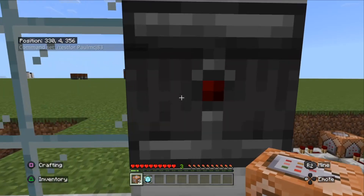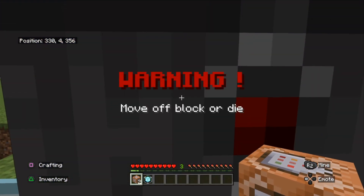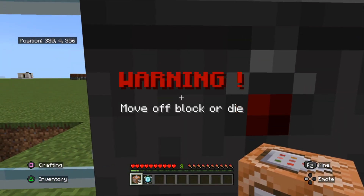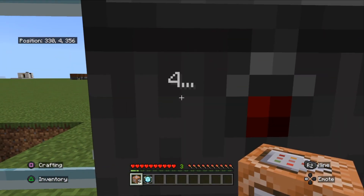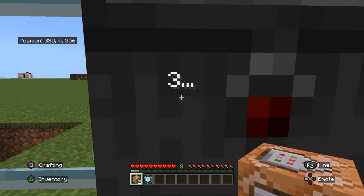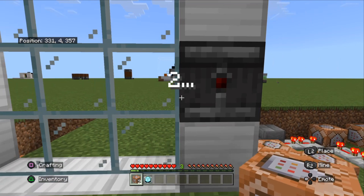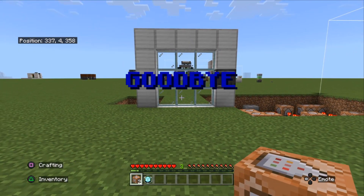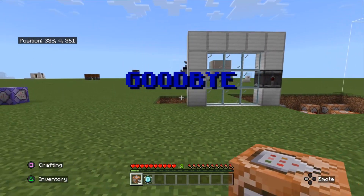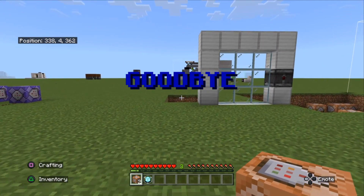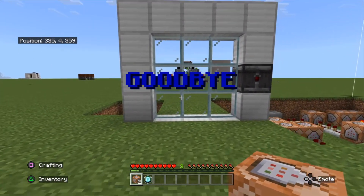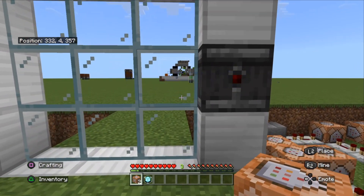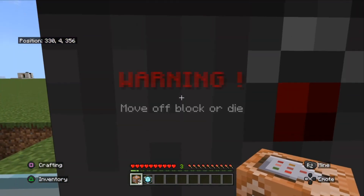I'm going to walk up to the eye scanner. It tells me: 'warning, move away or die' — five, four, three, two, one. If I move away it won't kill me. It still displays the message. But let's stay there now and see what happens.